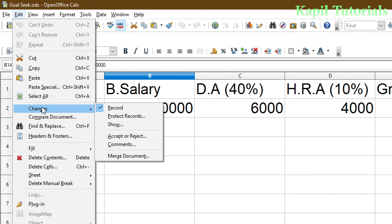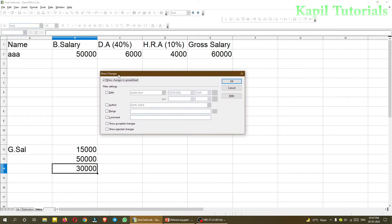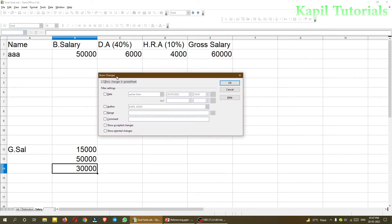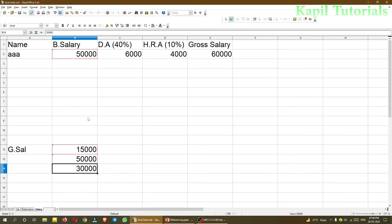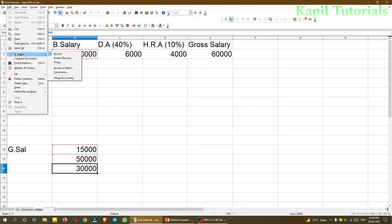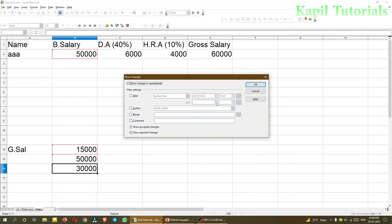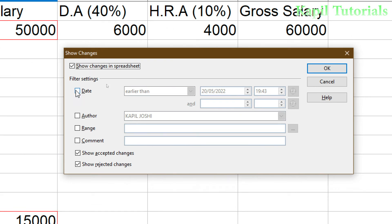In Edit > Changes, there is a Show option. If I click on Show, it will show me whatever changes were done earlier and give me filter settings. For example, Show Accepted Changes — if I click OK it shows me the list of whatever changes were done.